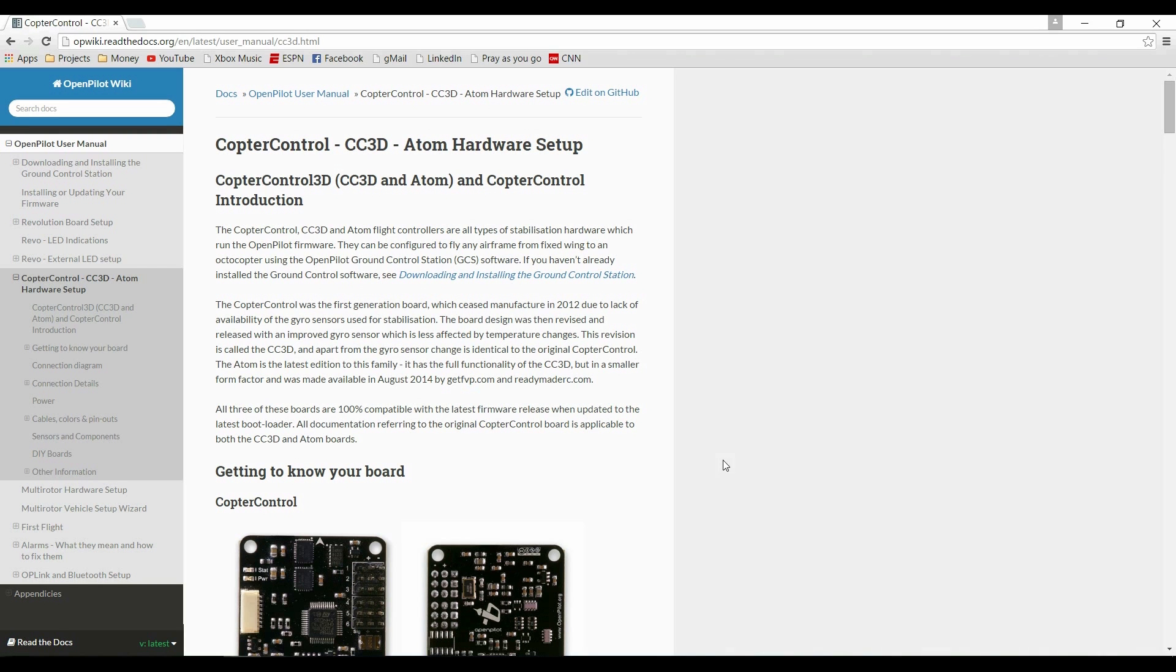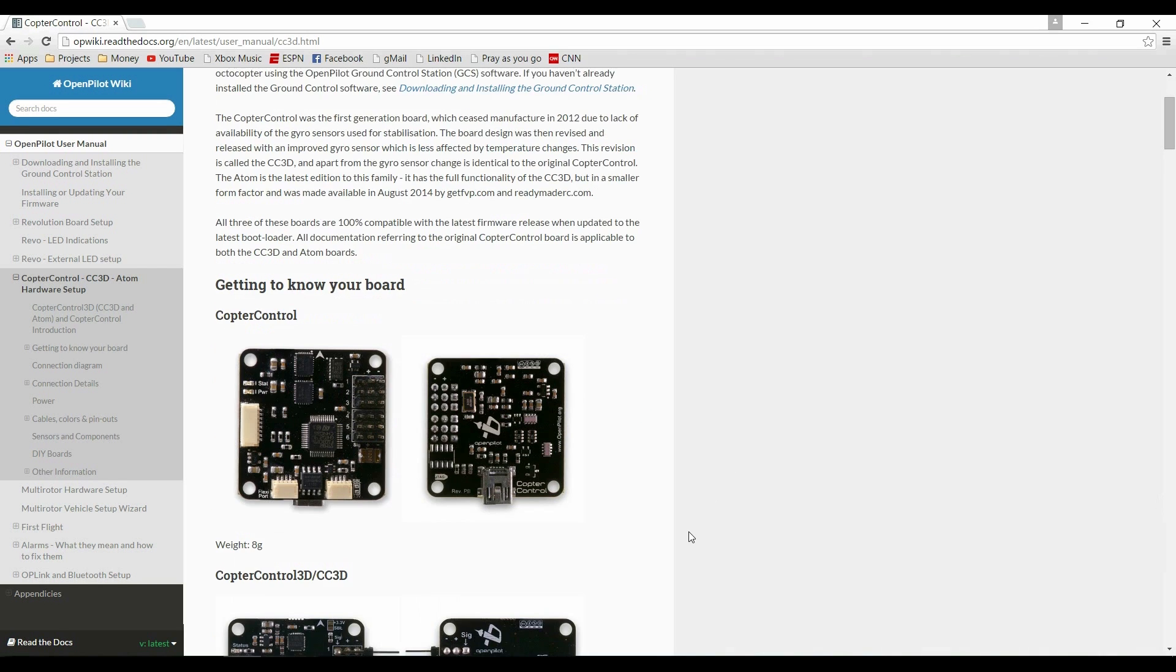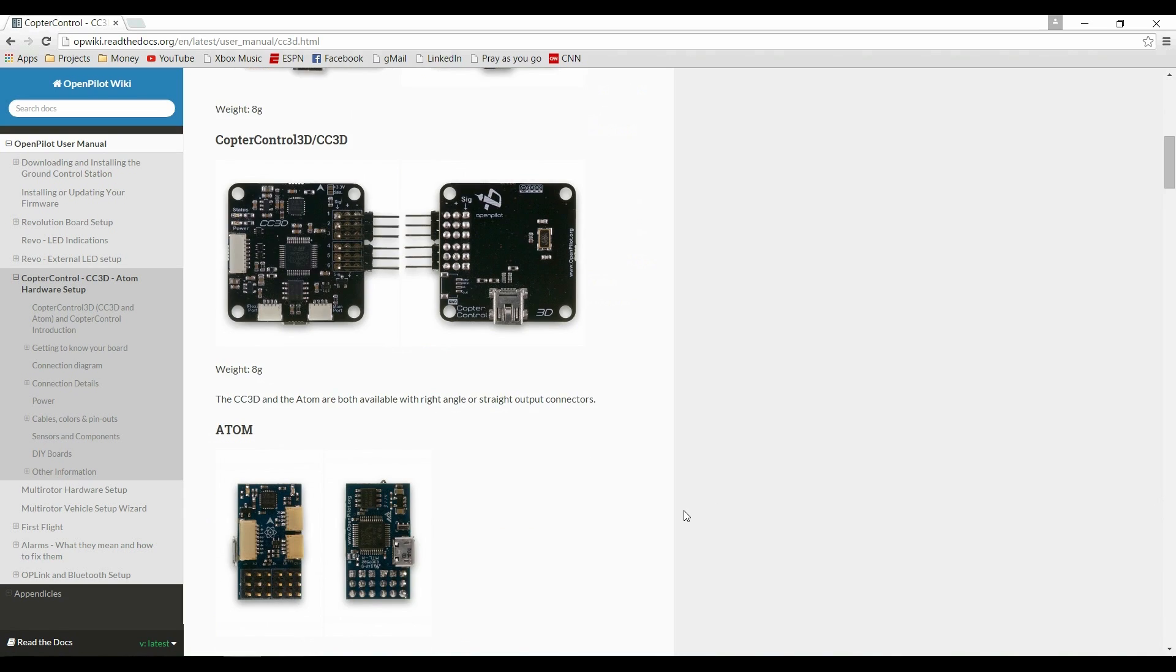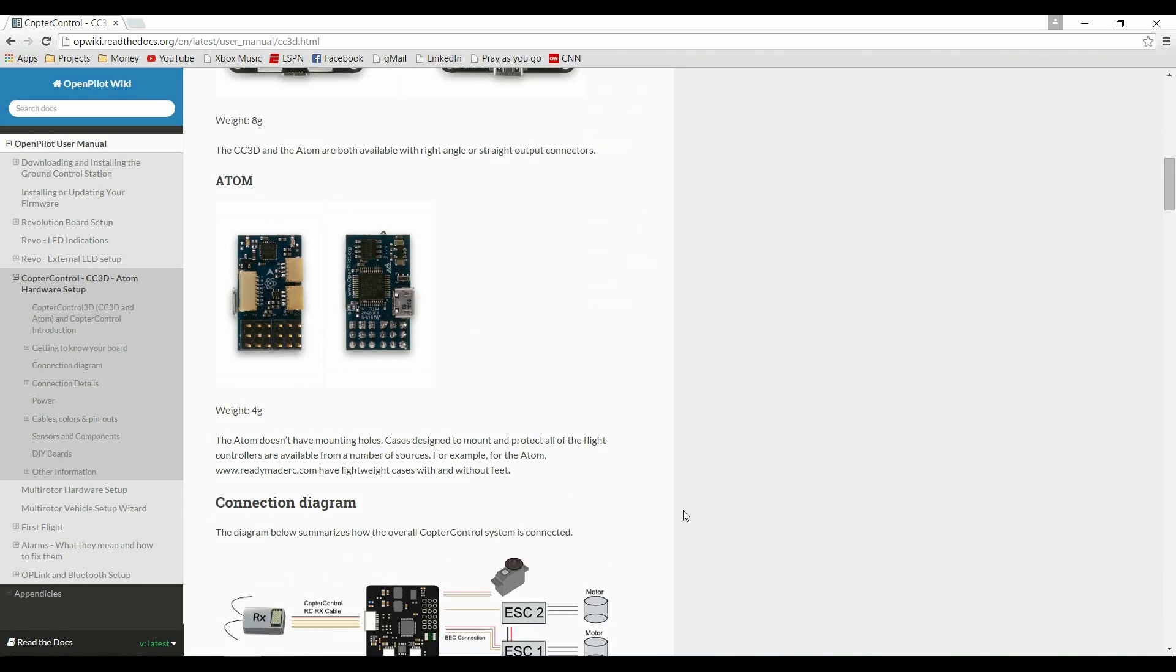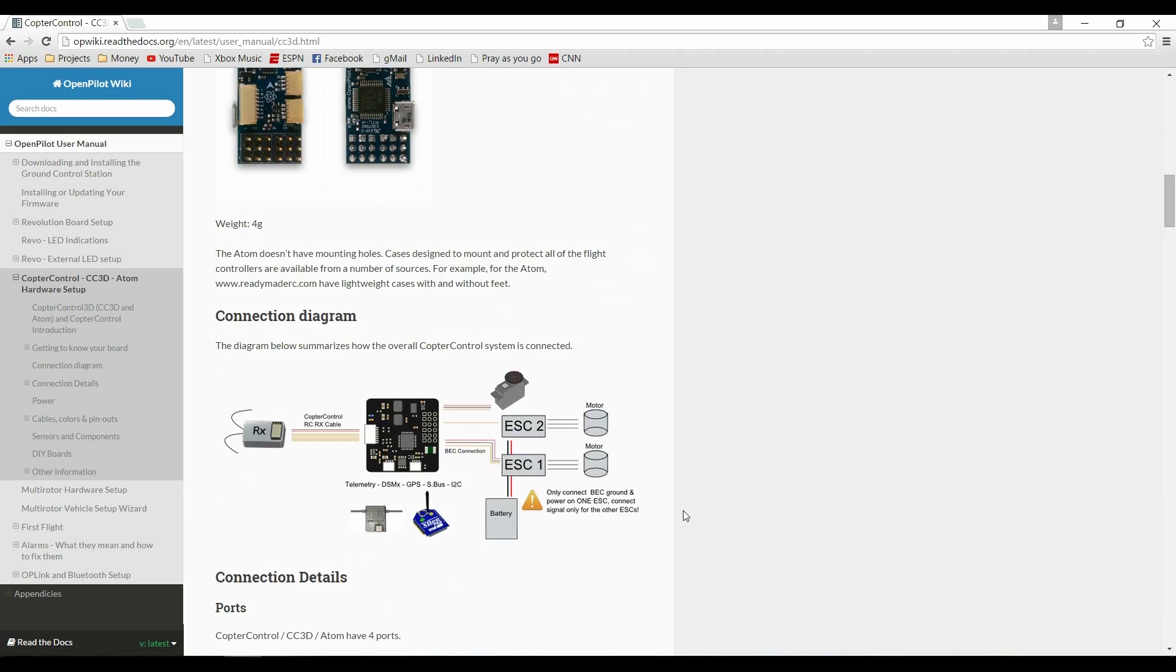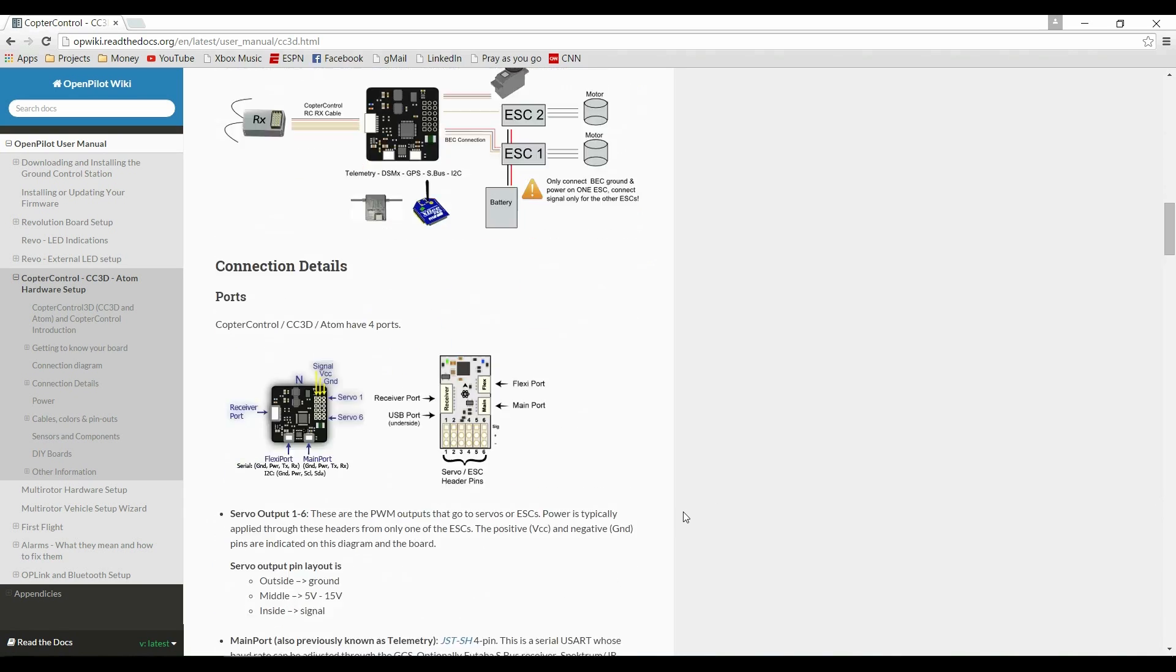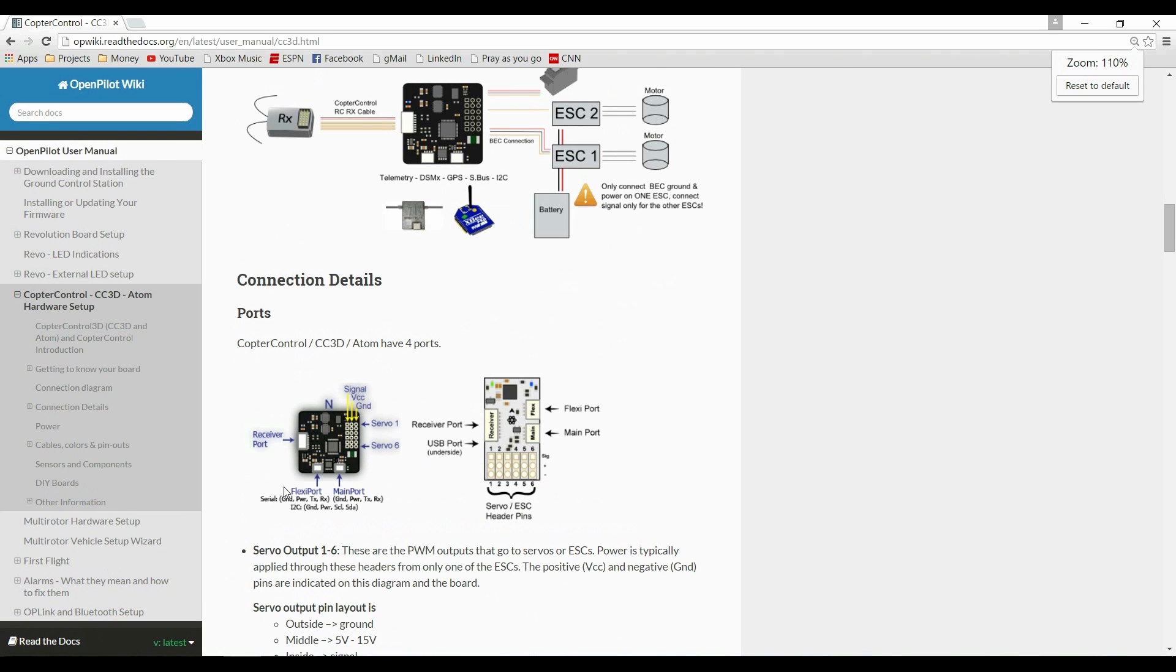Now over to the CC3D documentation. Here we will see how the pins are on the flexi port of the CC3D. Ensure that you properly connect your BMP 180 to the correct wires for the flexi port.